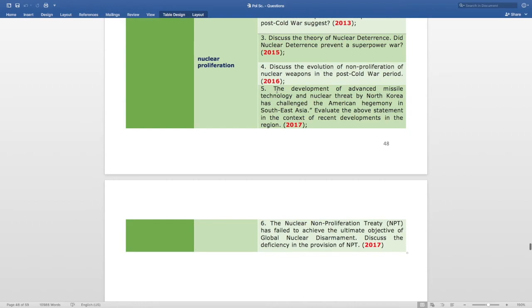You need to prepare the Nuclear Proliferation topic thoroughly — not only the conventional theory part, but also the application part, as questions can be mixed with current affairs.